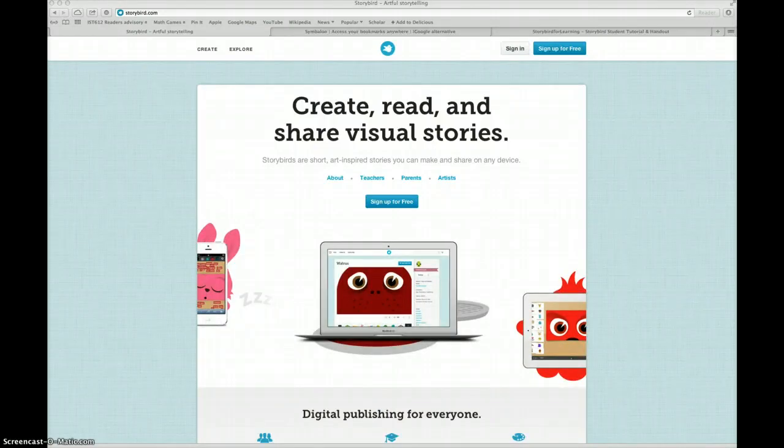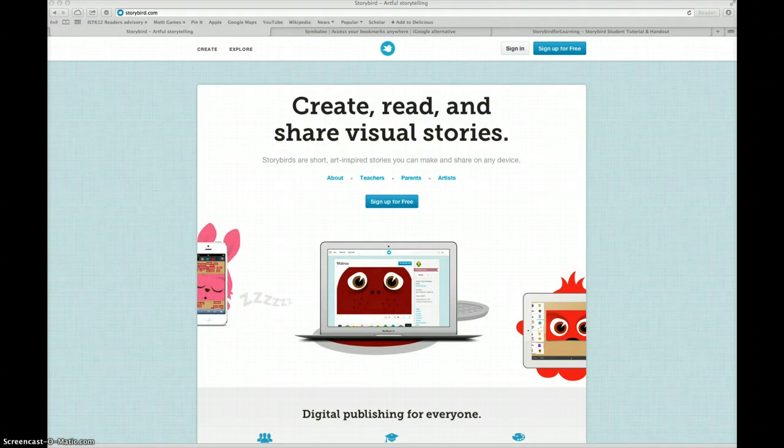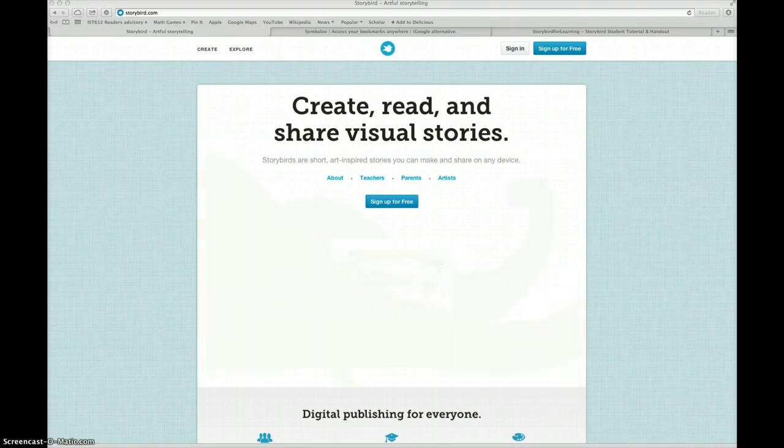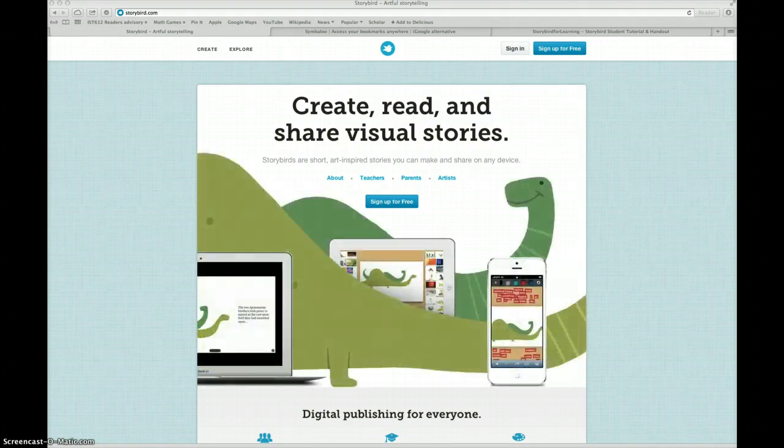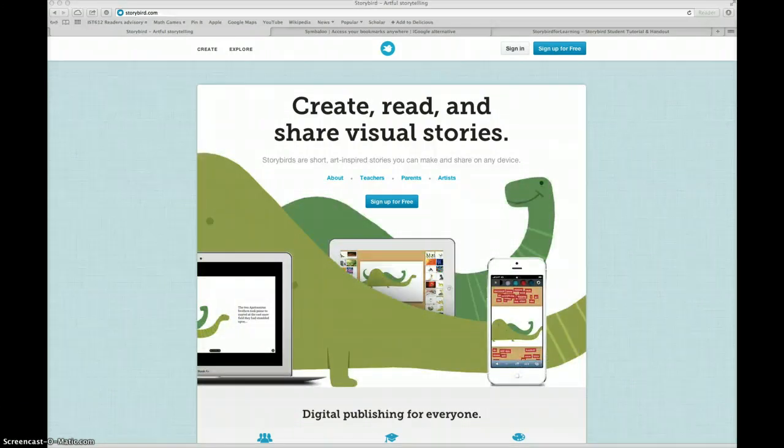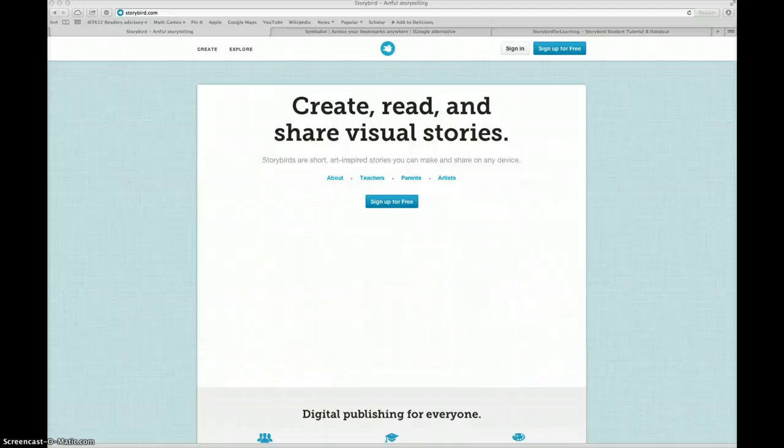To get to Storybird, you will click on the Storybird icon on your library web page and that will take you to www.storybird.com.